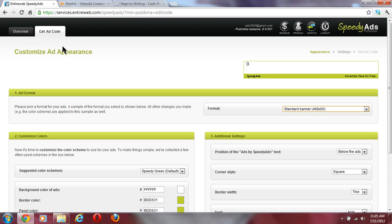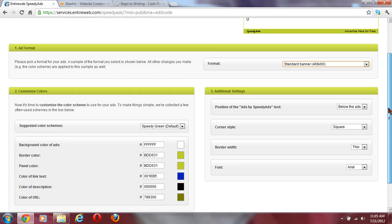You're going to start out on overview, and you're going to click on the next tab that says get ad code. This is how you're going to get your ad code to send to me on cashpost.